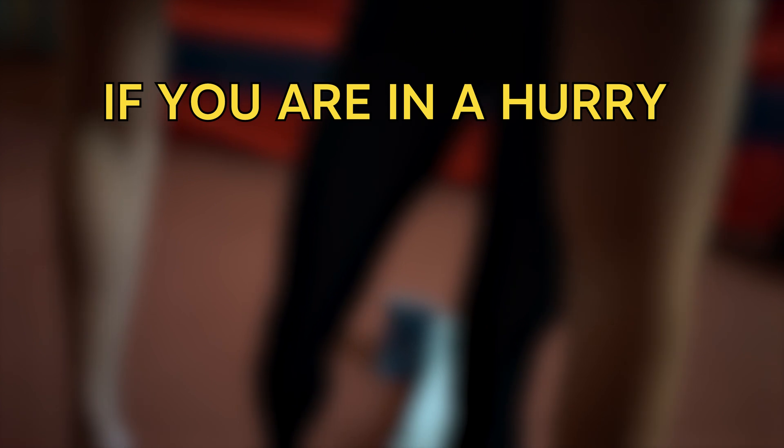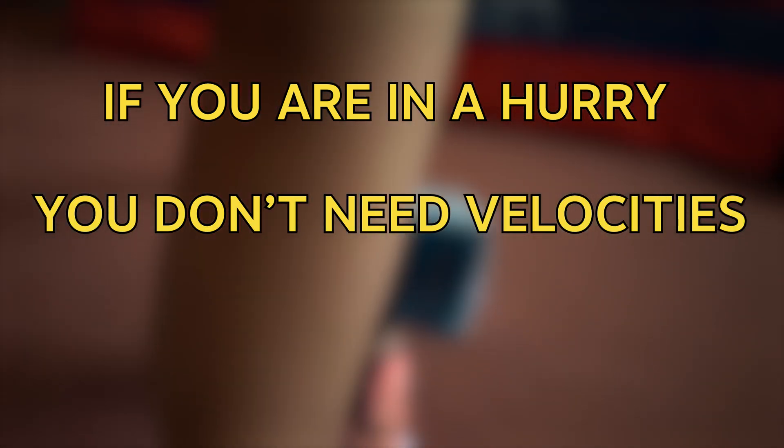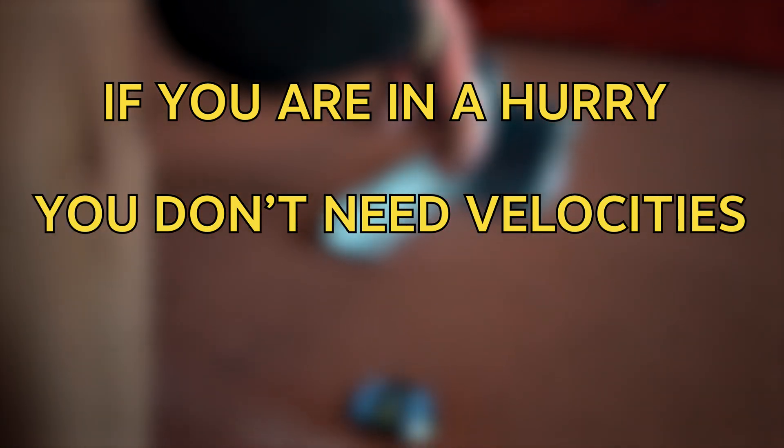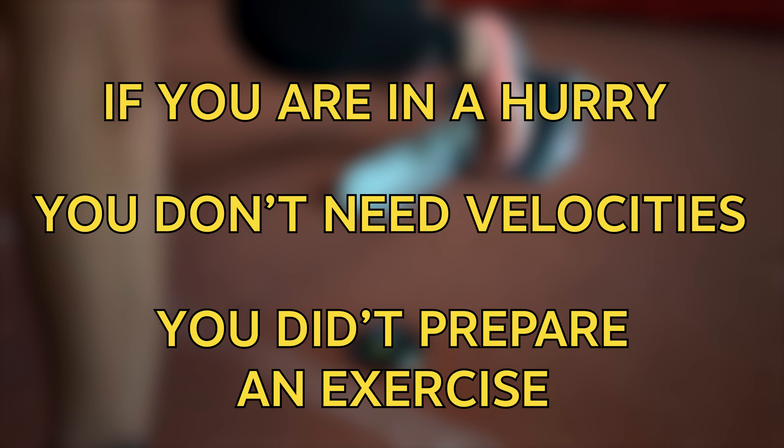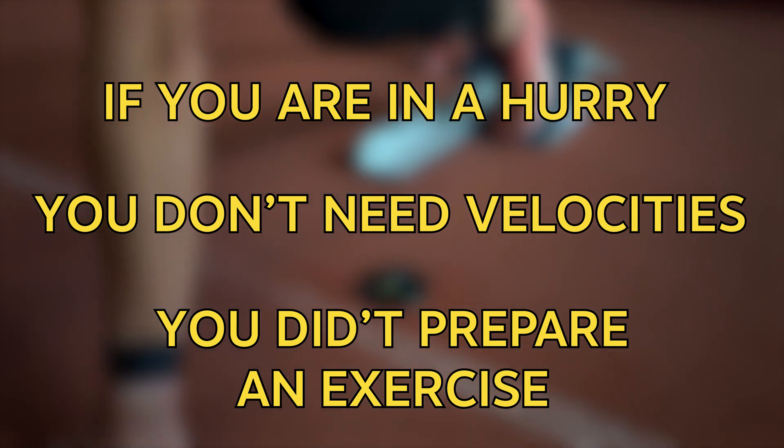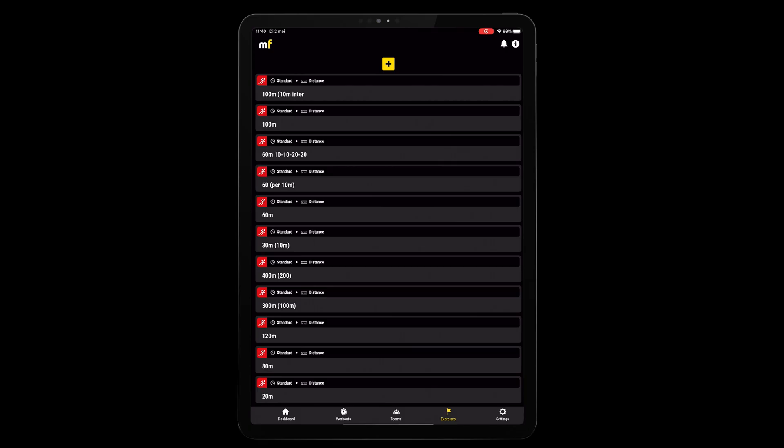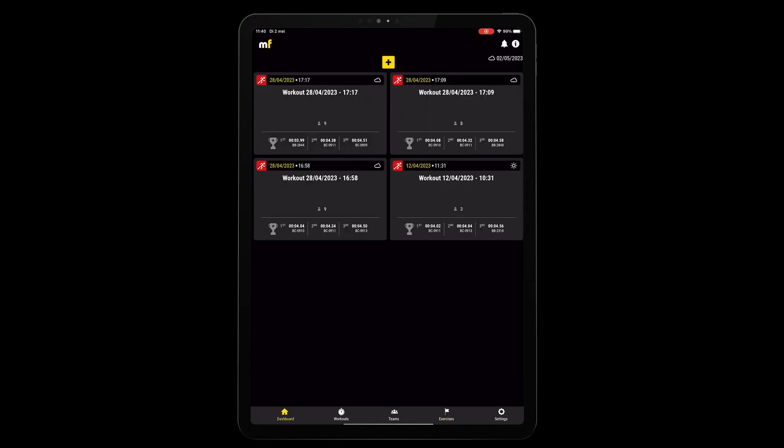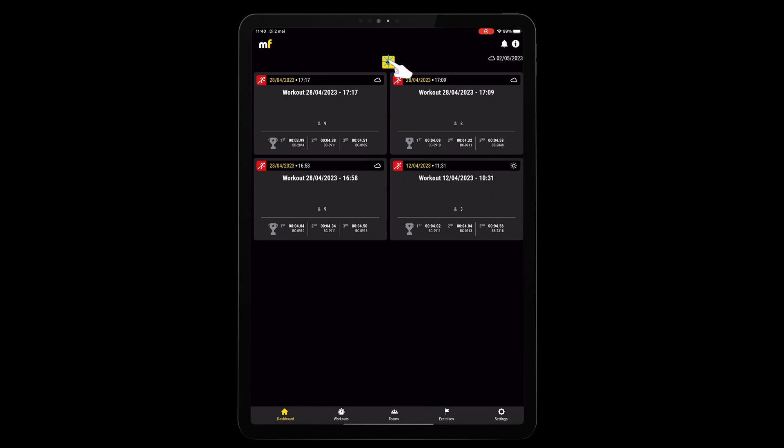Now, let's say that you're in a hurry, you don't need the specific velocities given directly after each run, you didn't have any time to prepare an exercise for your workout, then you just tab the submenu on the far left, that being your dashboard, where you can not only see the previous workouts that you've completed, but where you can also just start and stop a new workout by tapping the plus icon.